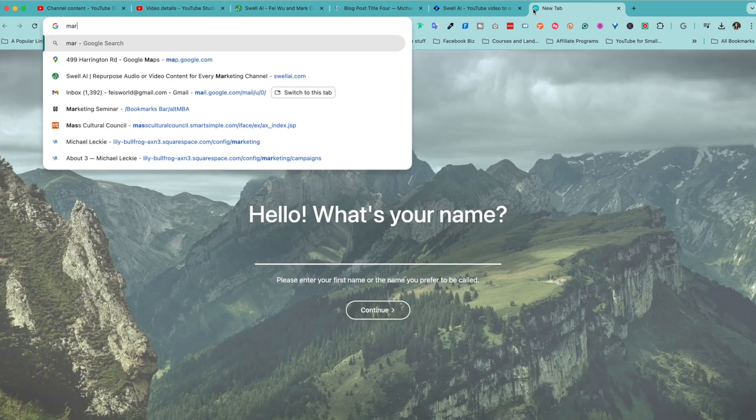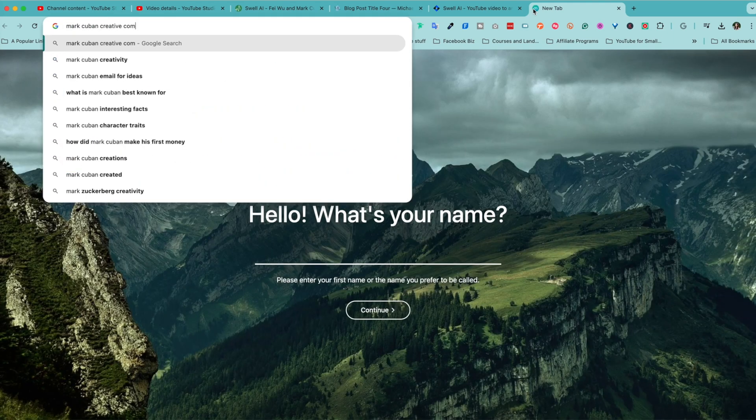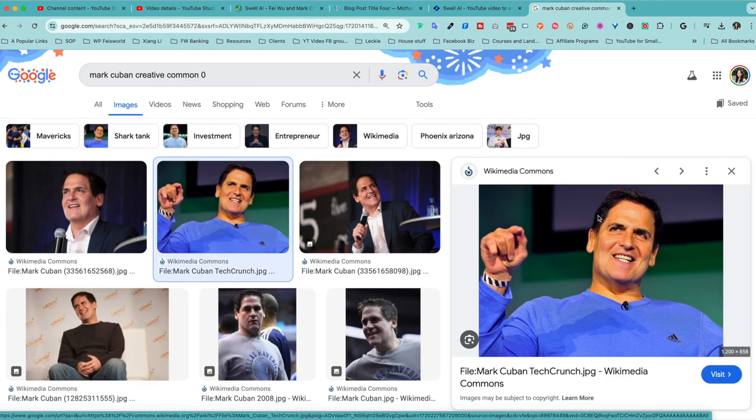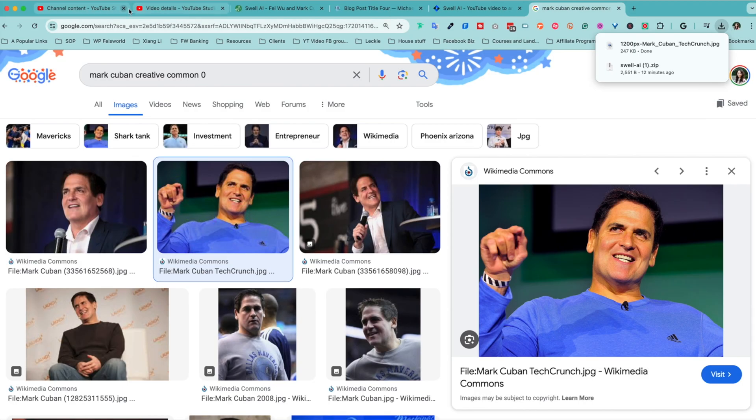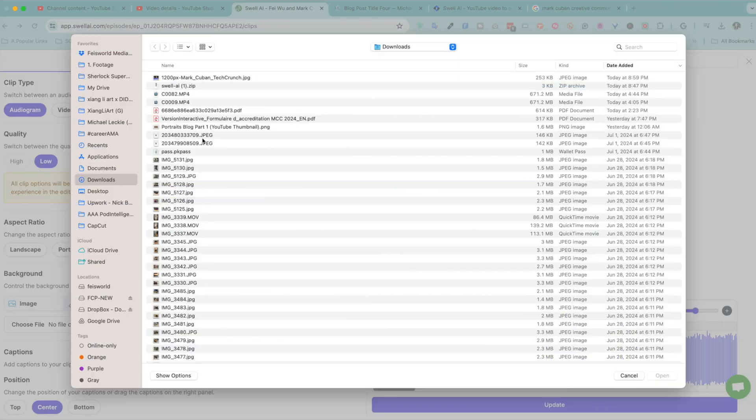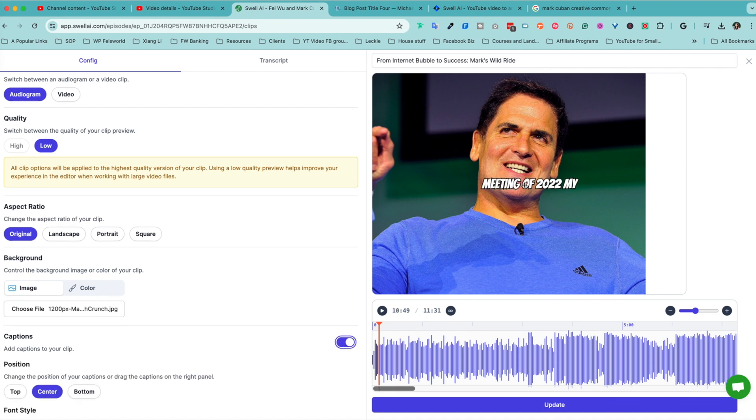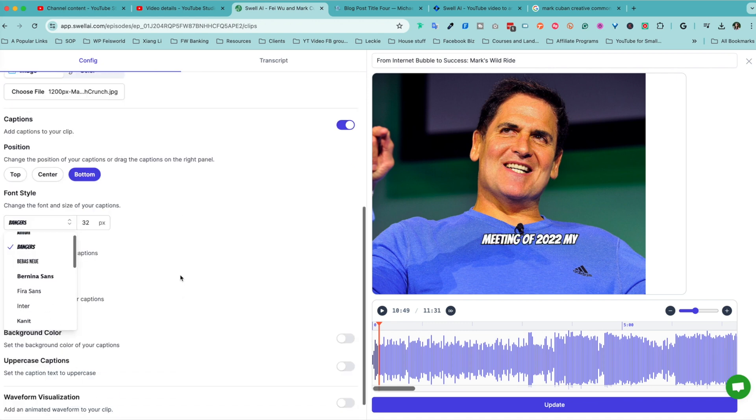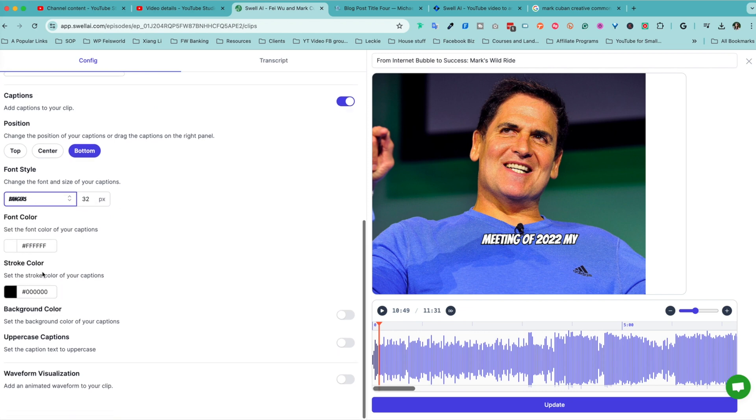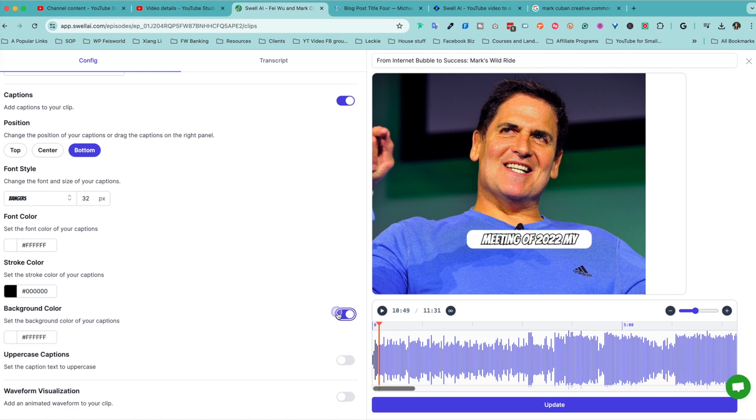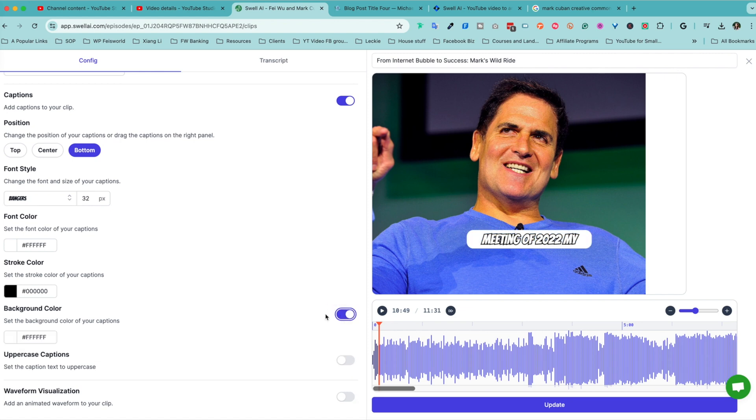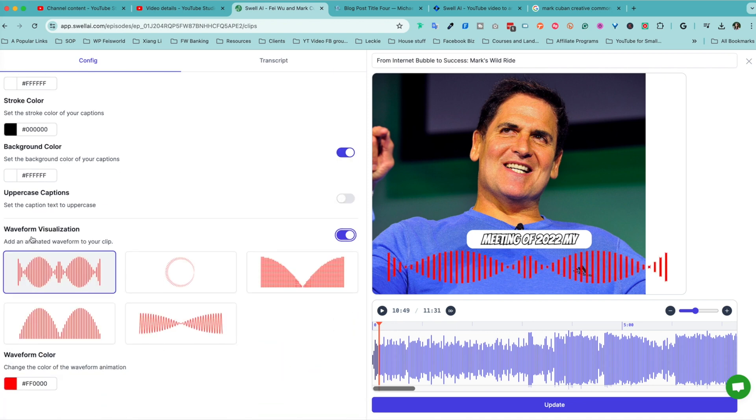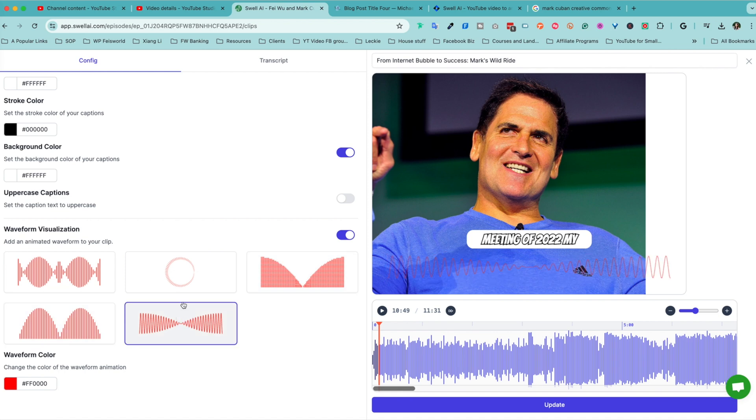In this case, let me download an image of Mark Cuban. Make sure you use Creative Commons 0, so an image you actually have access to. So I'm going to go to my download folder, and then I'm going to go back to Swell AI, and here, just like that. You can also choose to have your captions. You can move it around if you want to. You can choose the captions to be top, bottom, or even in the center. You can choose different fonts and styles and sizes. The font color, the stroke color, the background color, like so. You can do it all uppercase.